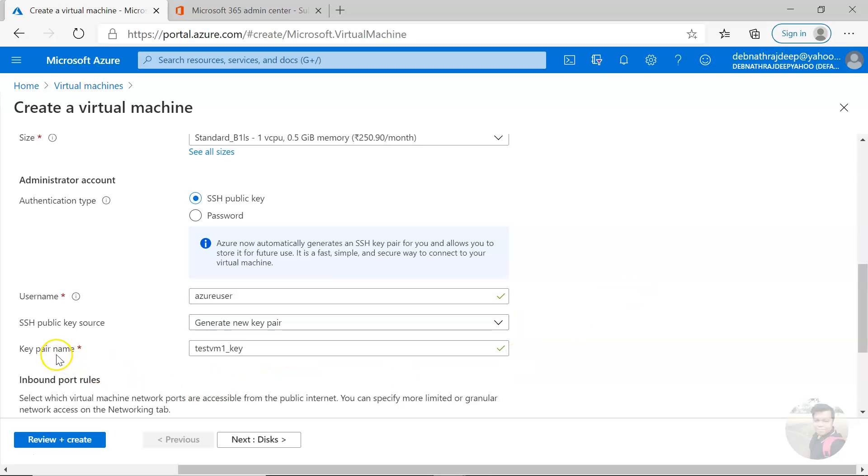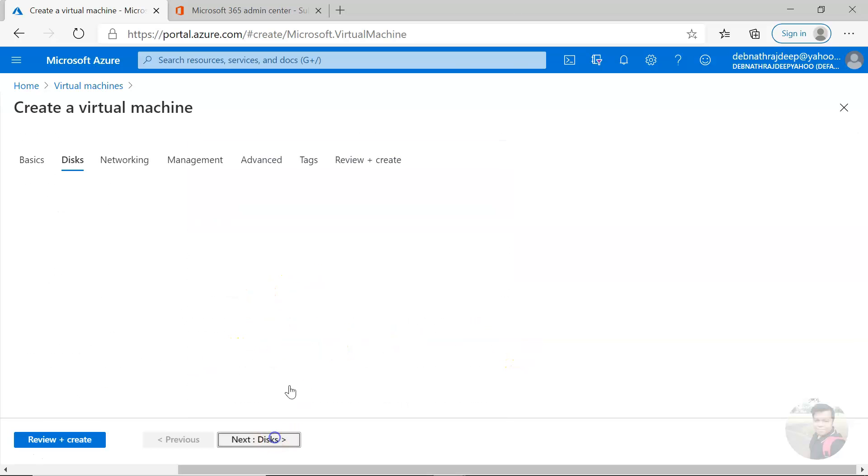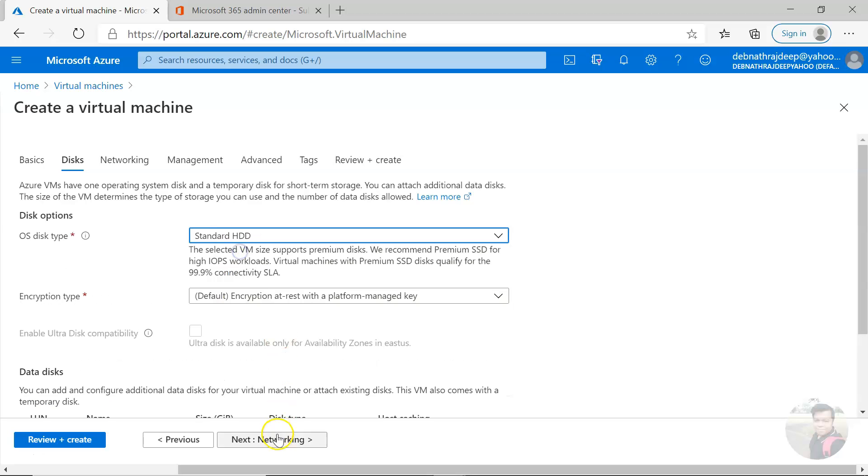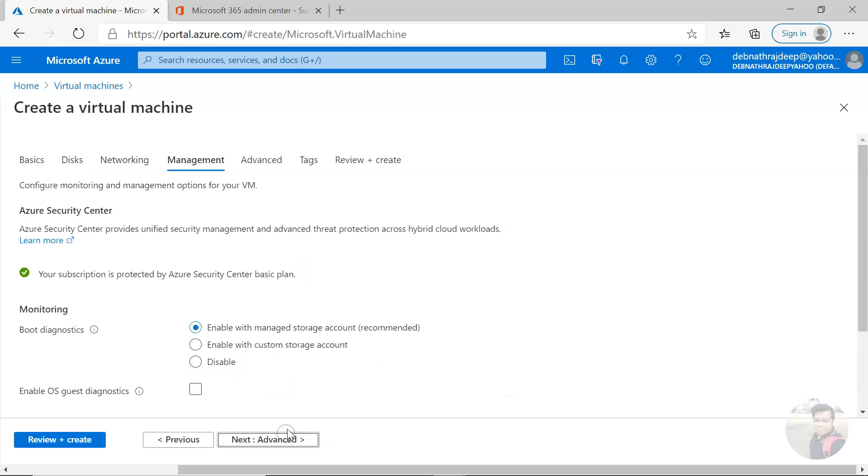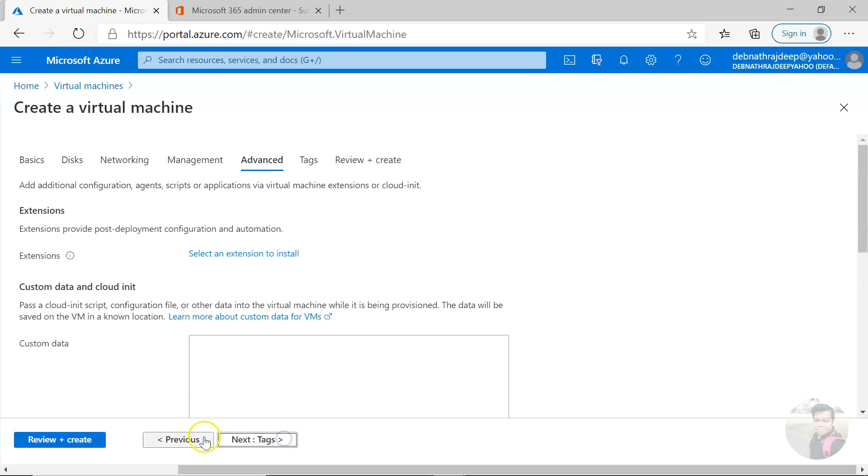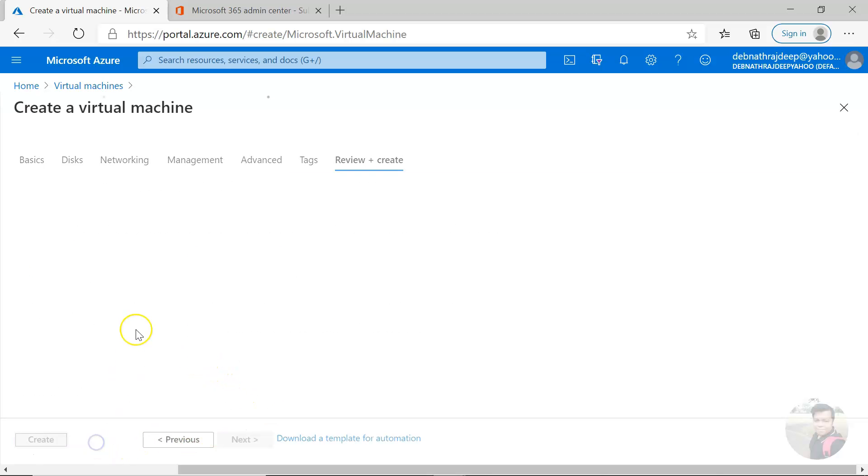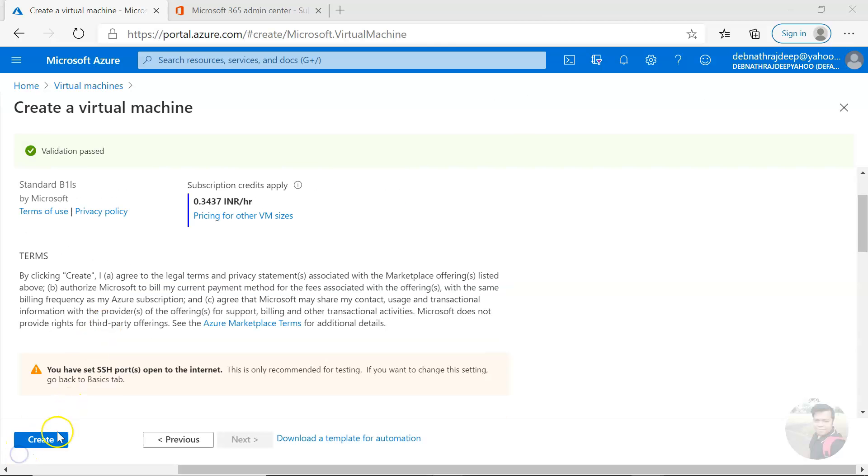The key pair name is VM1_key. Next, disk, and then these are all normal stuffs. Let me just disable the boot diagnostic. Review and create, and then create. Deployment in progress.